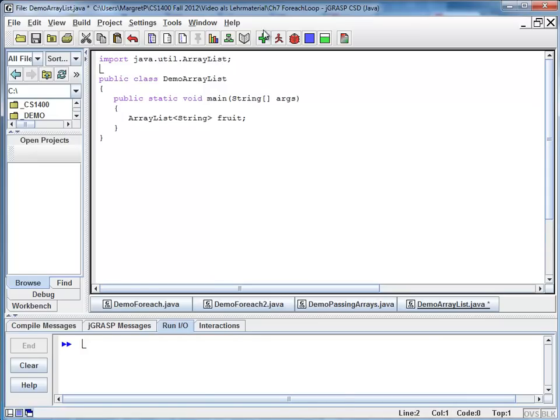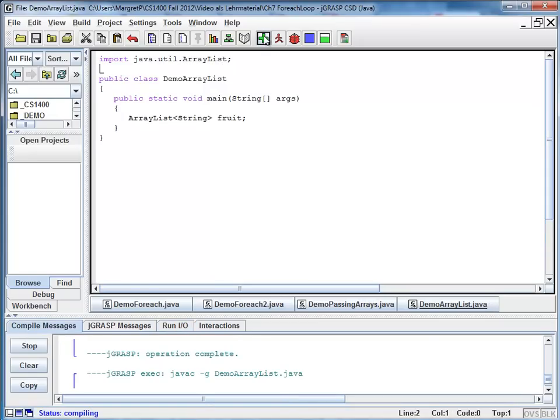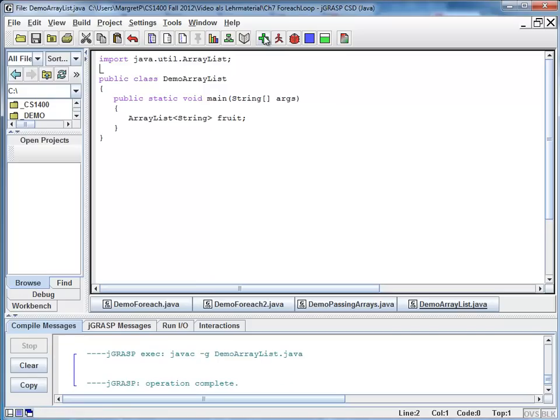And at this point, I'm going to compile. Compiles nicely. But it's not going to do anything yet. We only have a variable of type ArrayList.